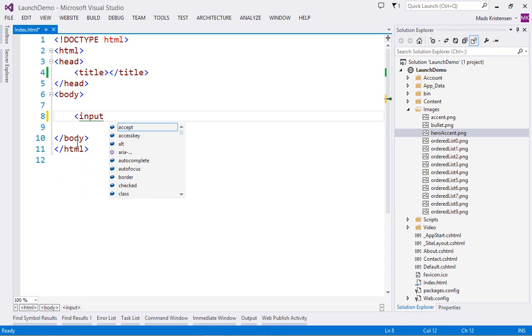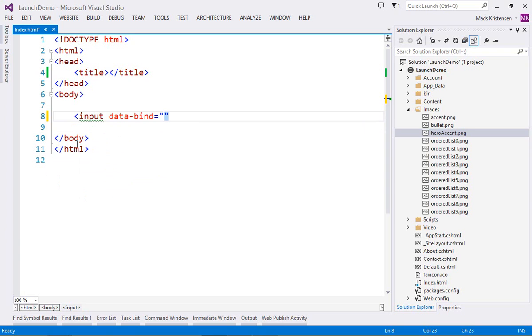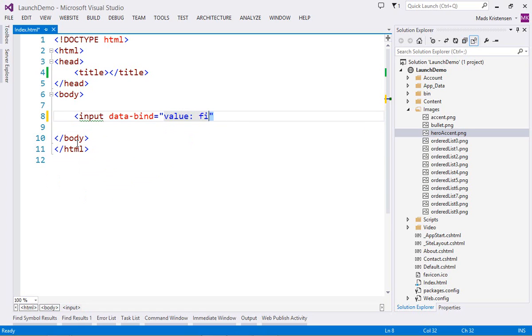For KnockoutJS, you even get IntelliSense for your data binding expressions in the data bind attribute, as well as IntelliSense for your view model that's defined in your JavaScript code.